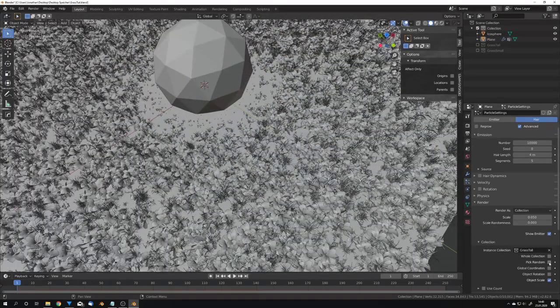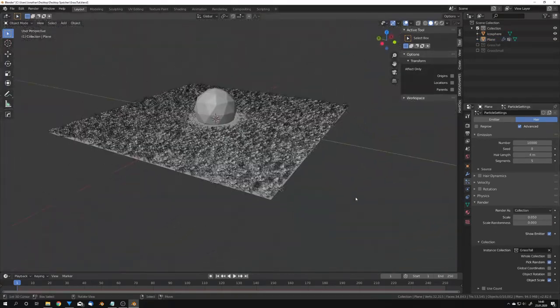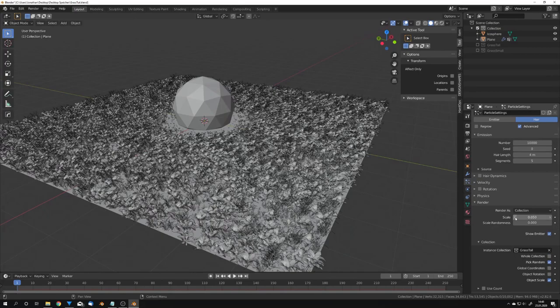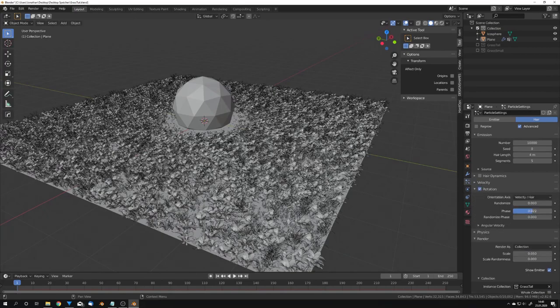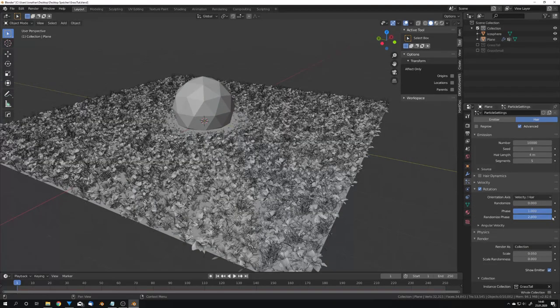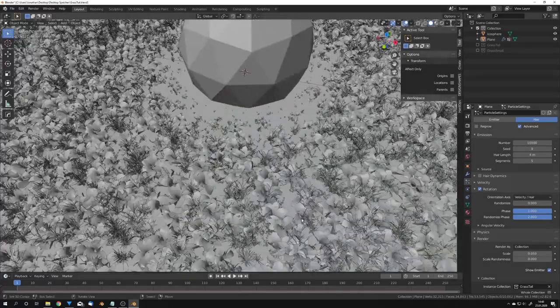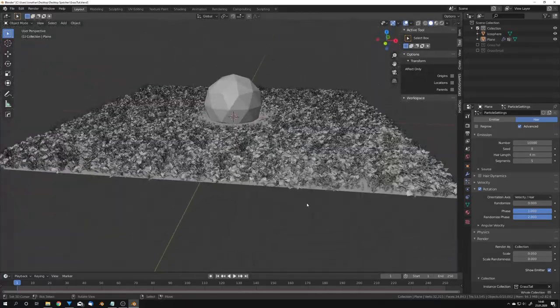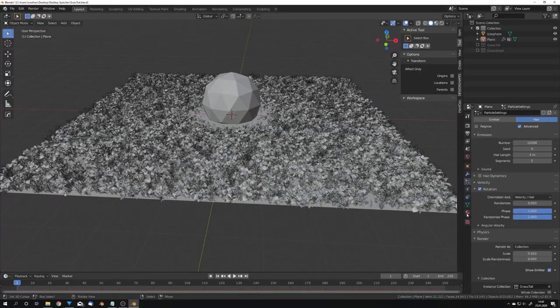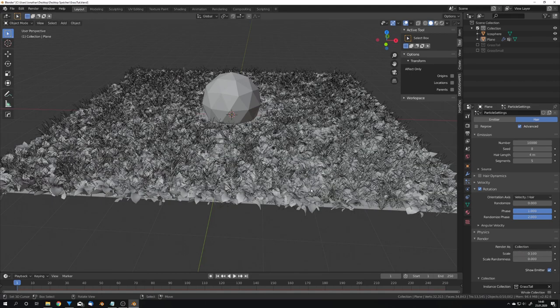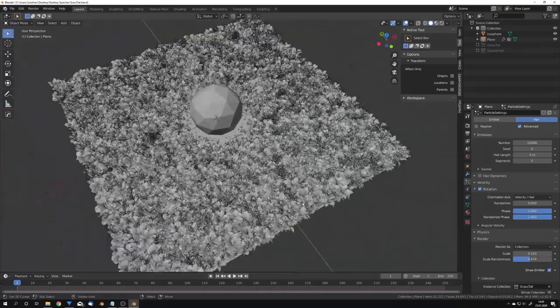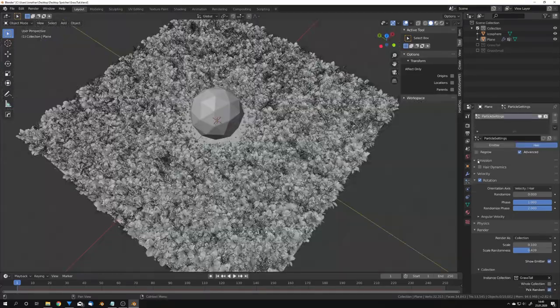We also want to pick random to give it some more variation and also check rotation and give it some face and randomize the face so we get more randomization. Because this is going to be tall grass we want the scale to be a little bit bigger so I'm going to set it to 0.1 and also randomize the scale.